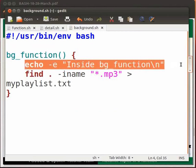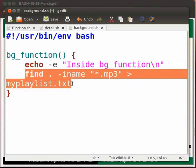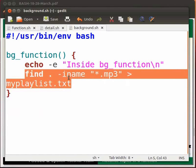The echo statement here displays the message inside bg function. Next we will use the find command to find all the .mp3 files. This statement will find all the files with the extension .mp3. It will do so in the current working directory. -iname is used to ignore the case.